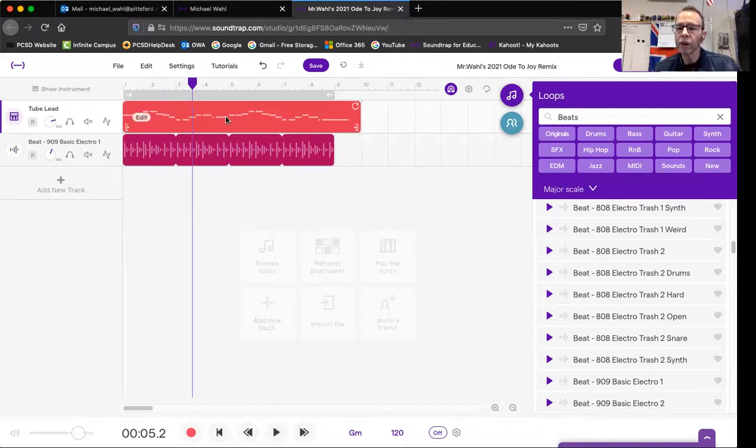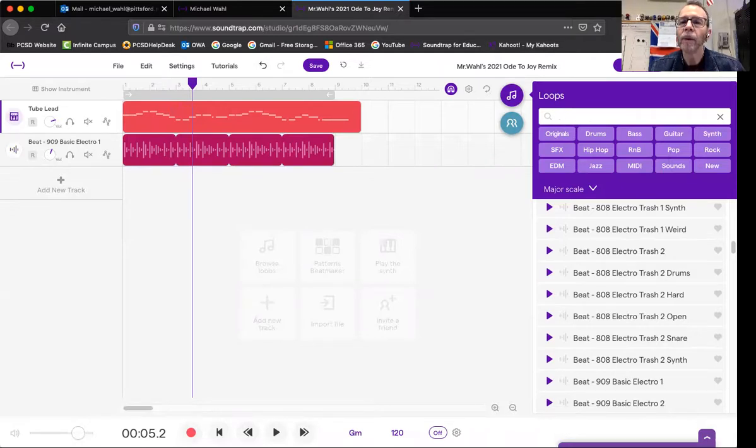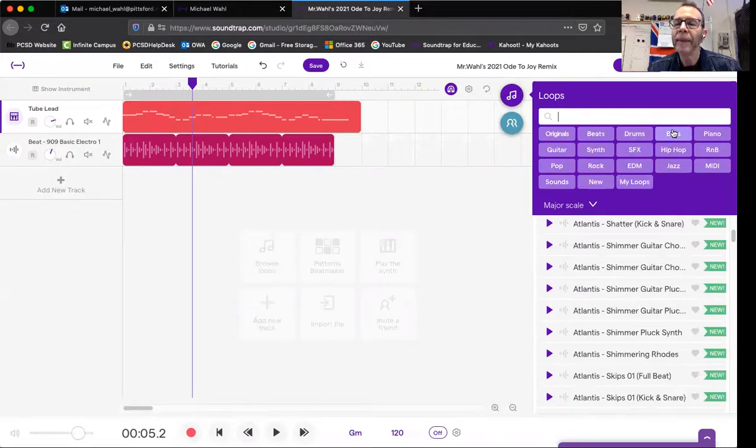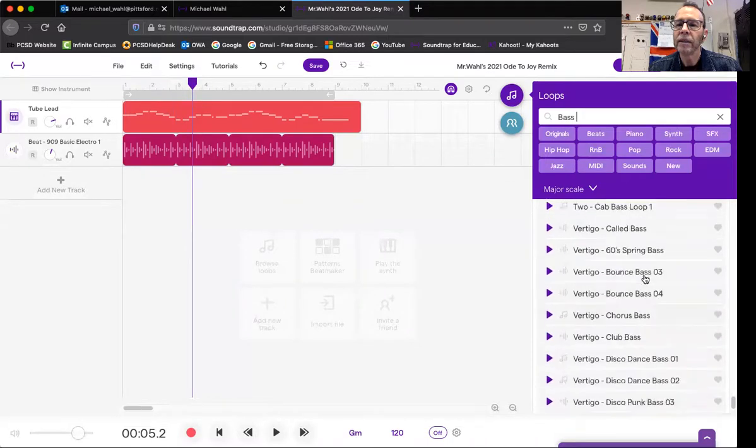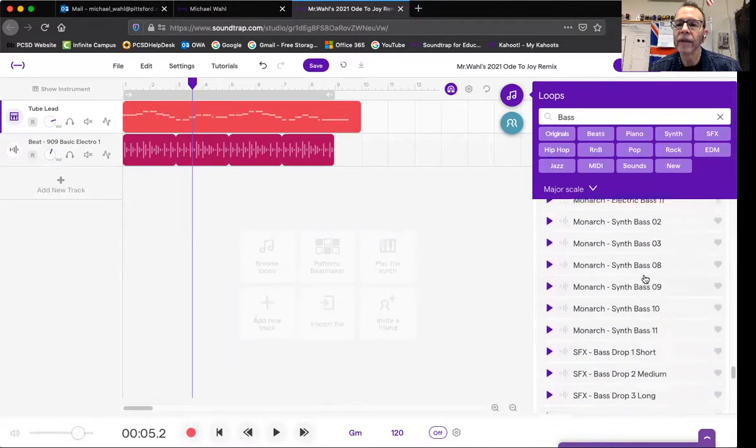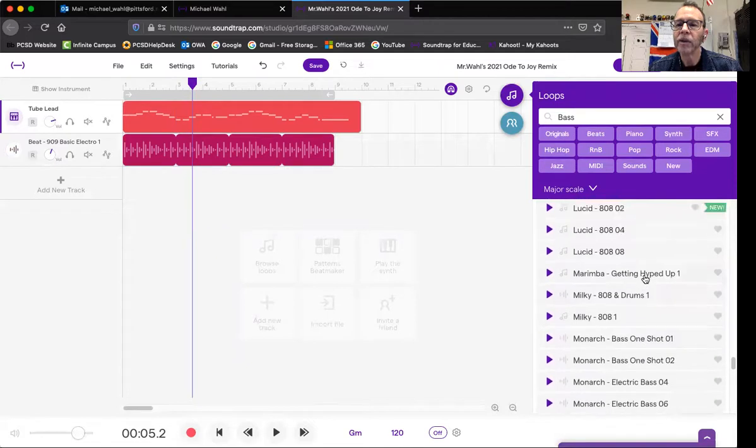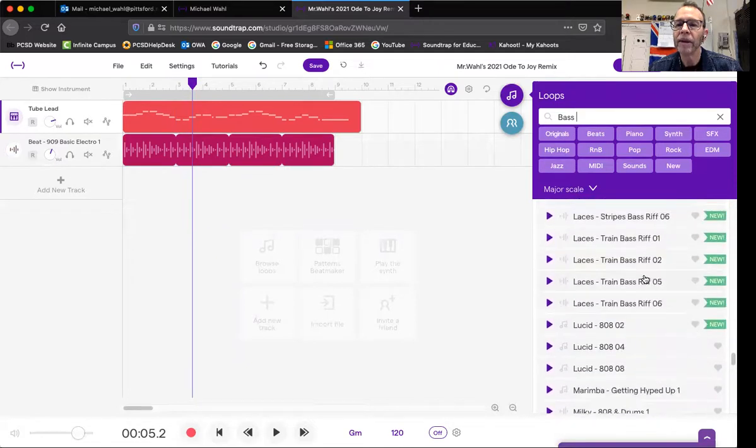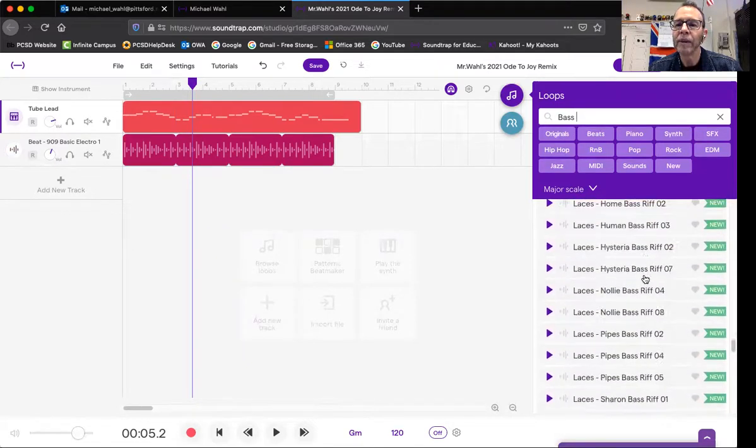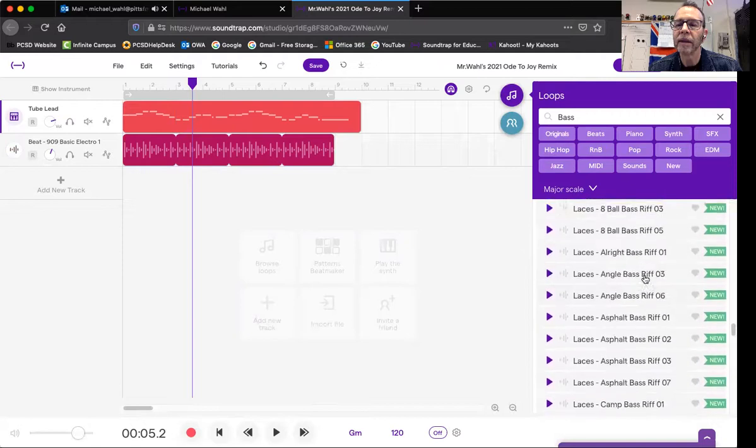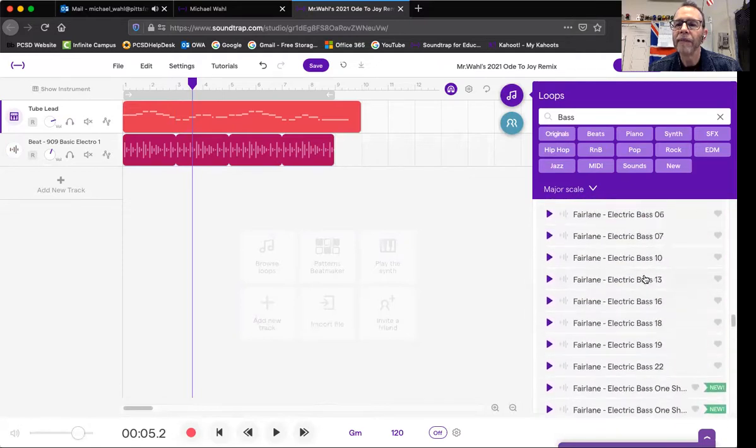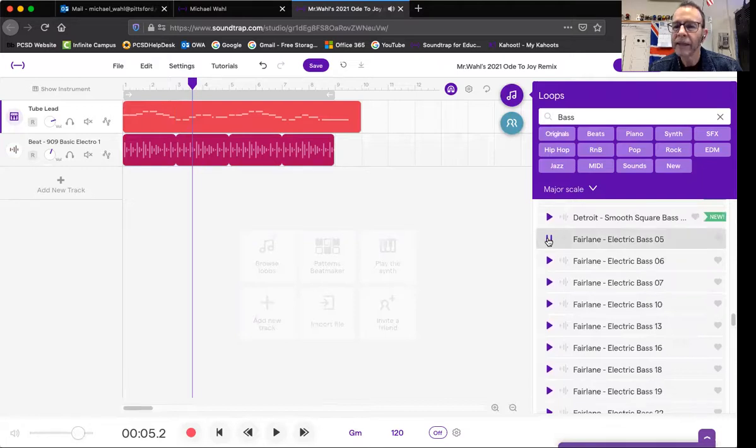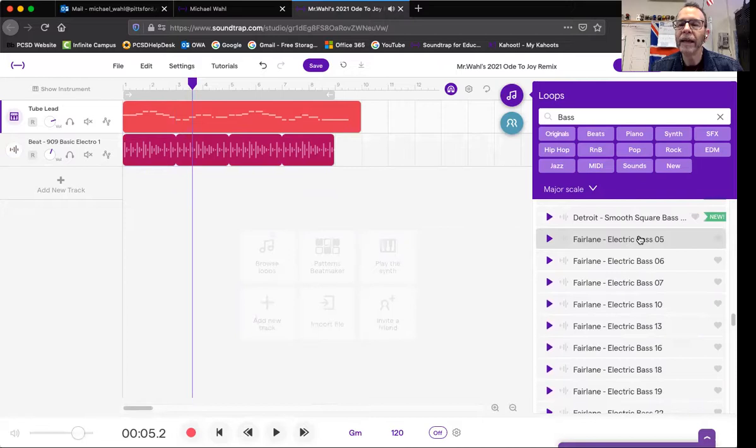But I did show you one more thing, and that was to go back to our loops window. What I'm really looking for is a bass part. So we can add bass. I forgot what I used in class—let me just find something. There's so many in here. I think I did Sample Laces and we decided Laces didn't sound good. Maybe Faralane was the one I used. Let me play it.